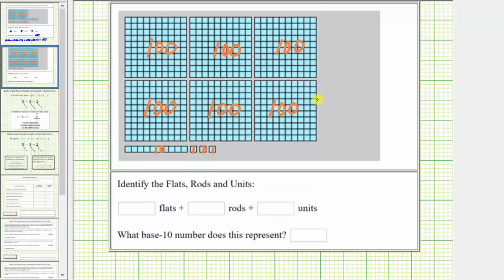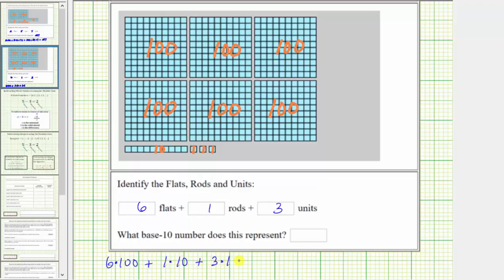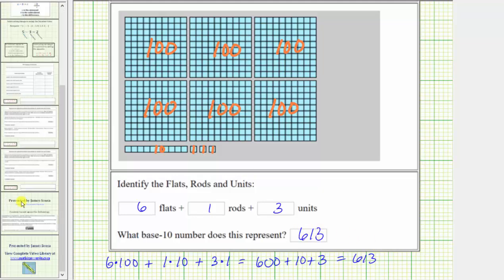Recording the information below, we have six flats plus one rod plus three units. In expanded form, the whole number is six times 100 plus one times ten plus three times one, which equals 600 plus ten plus three, which equals 613. I hope you found this helpful.